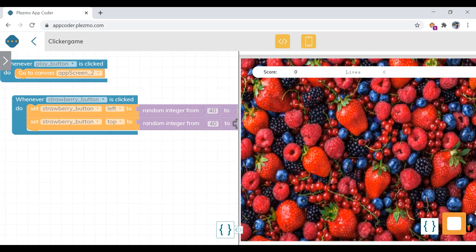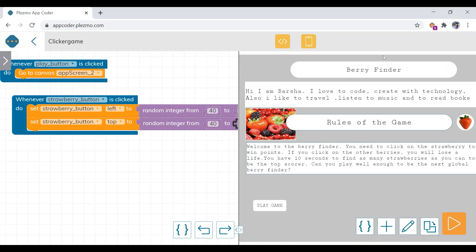It's moving to a random position, and we are able to click again and again. Now what we want next is...